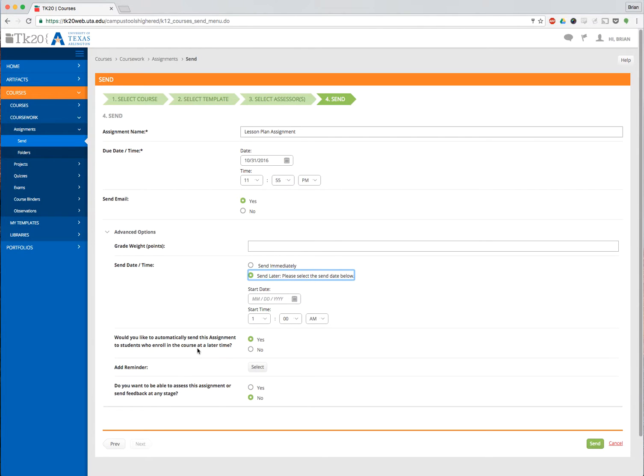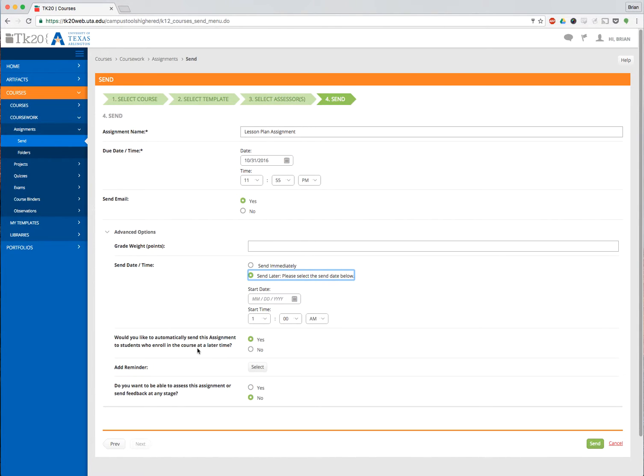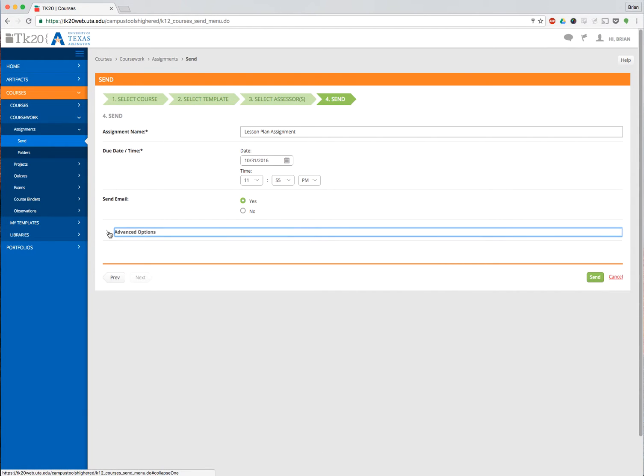This was not always true in previous versions of TK20, so this is something that was added with Version 8, which is the Graphite version. We're actually on 8.2, I believe, which is the most up-to-date version of TK20 at the time that I've created this video. I'm actually going to leave these advanced options alone, and I am not going to send an email.